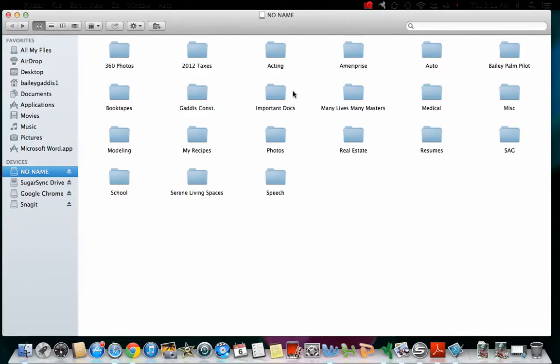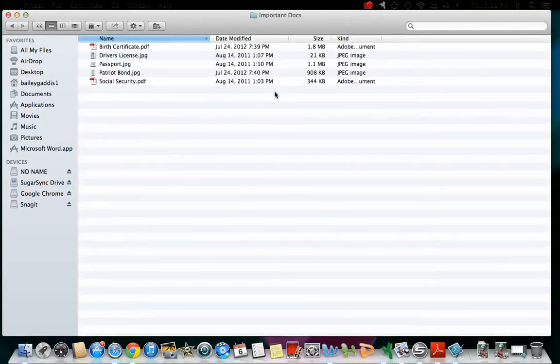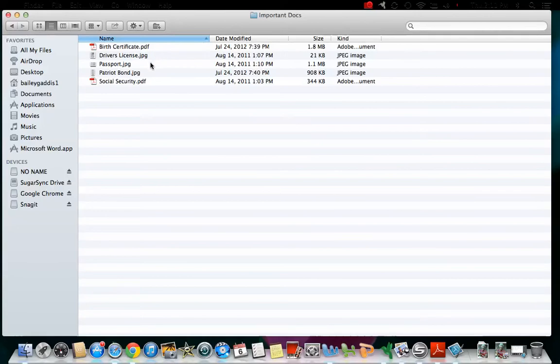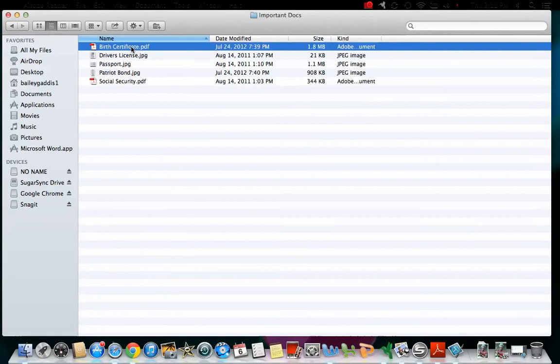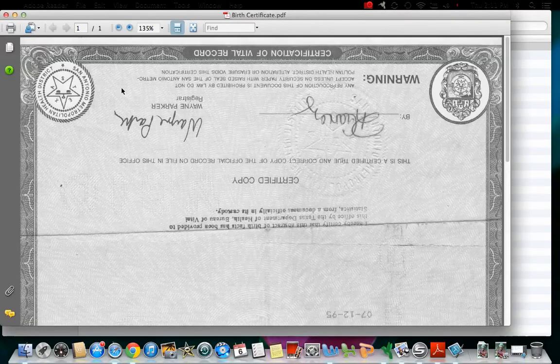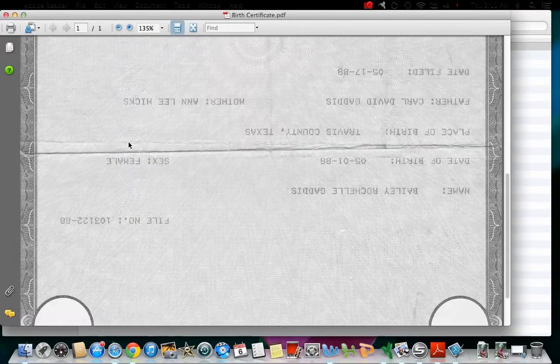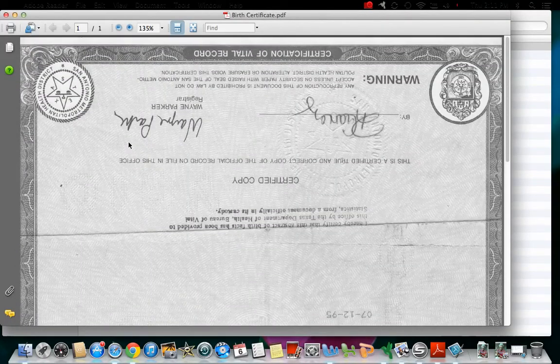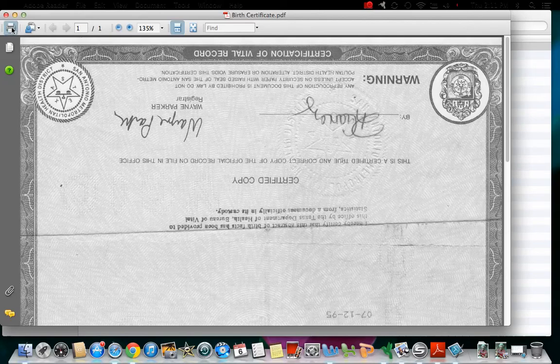So if I wanted to find an important document, I would go into the Important Docs folder, and this pulls up scans of my important documents. And if I wanted to open one of these, I would just double-click on it. It pulls up a copy, and if I wanted to print this, I would click on the print icon.